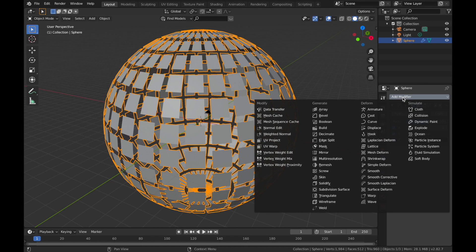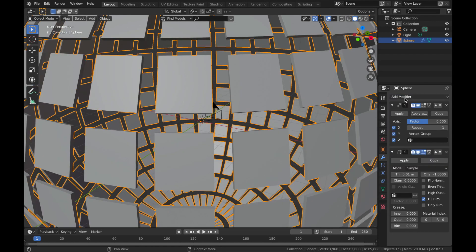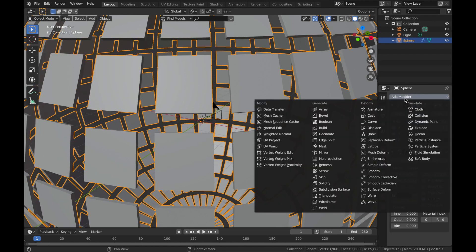Now add another modifier, we're going to add a solidify modifier. And now add another modifier and we're going to add a wireframe modifier.